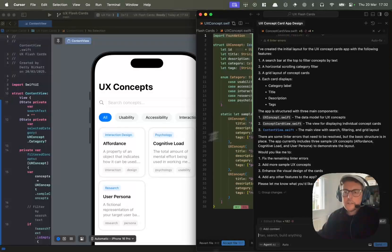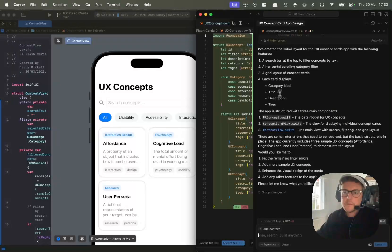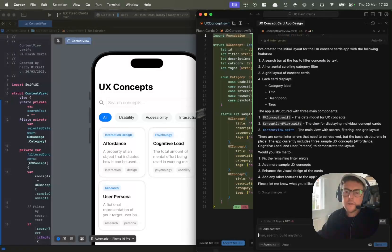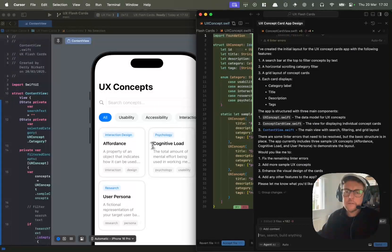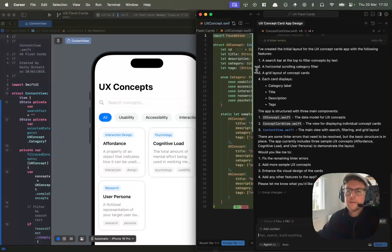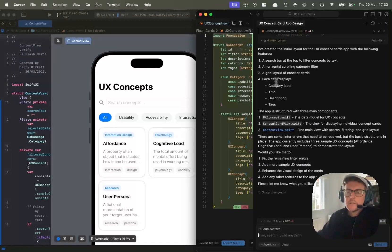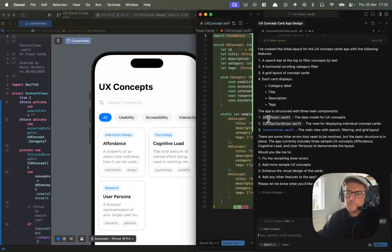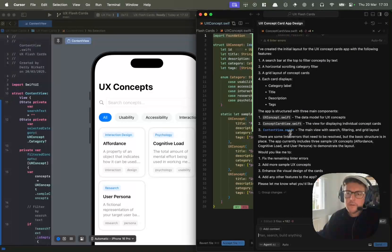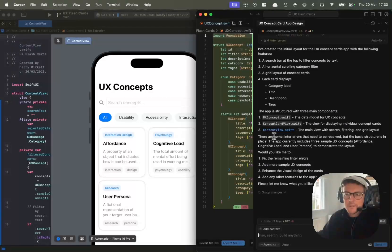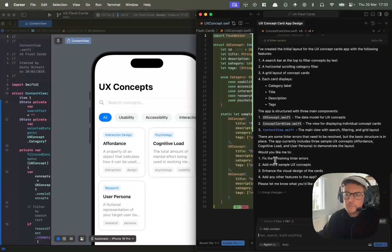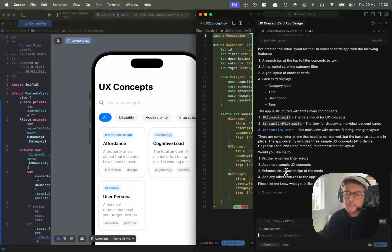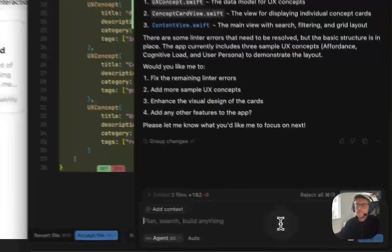It looks like it's finished. I've created initial layout, search bar at the top, horizontal scrolling category filter, grid layout of concept cards. It's structured the Swift for the data model, concept card, and the view. Some linter errors but the basic structure is in place. Looks good.